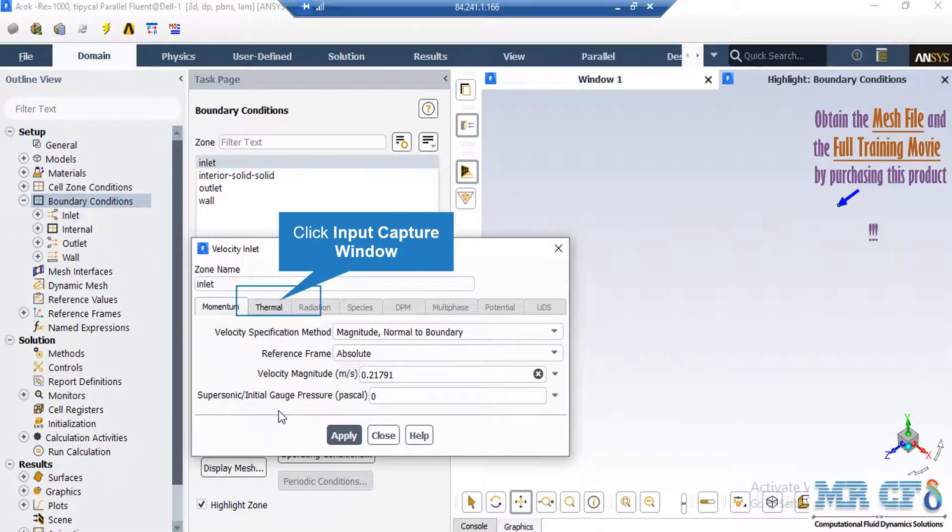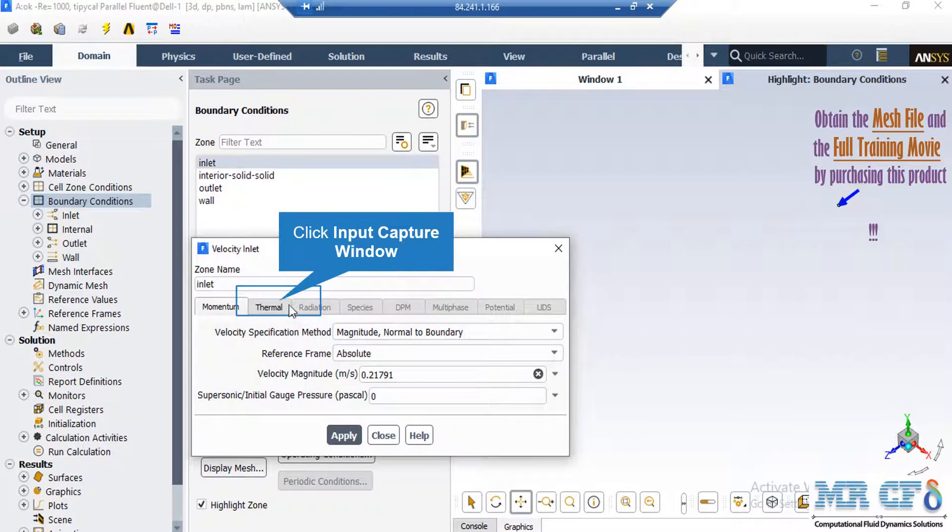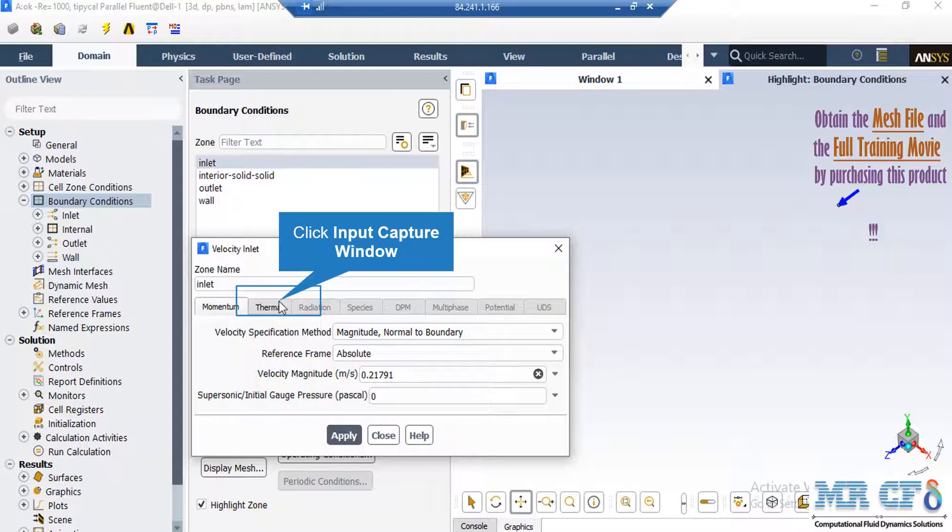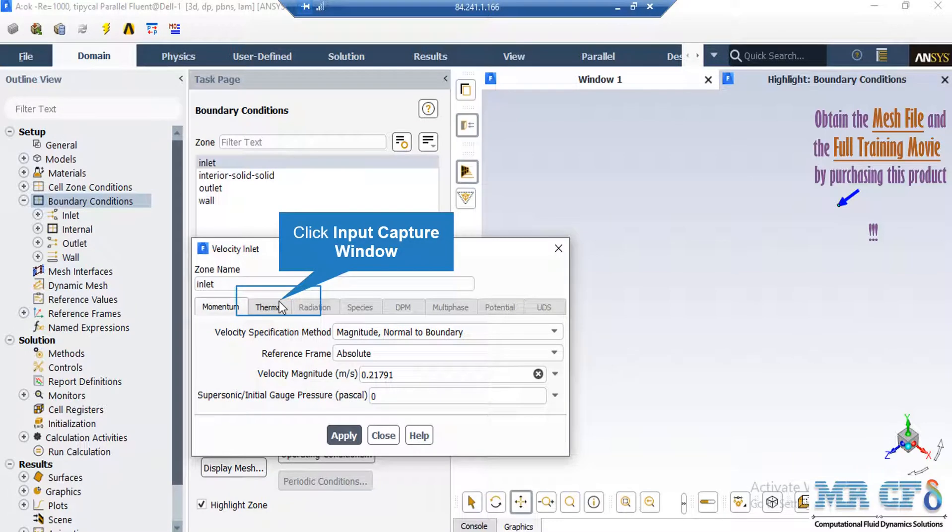After clicking on the inlet boundary, you can see that the type of this boundary is defined to be velocity inlet. By clicking on edit, a new window will appear. In the appeared window, you can see that under the momentum tab, in front of the velocity magnitude section, we have defined the specific value for the velocity. This was previously explained about why we have set this value.